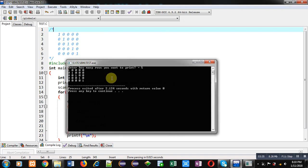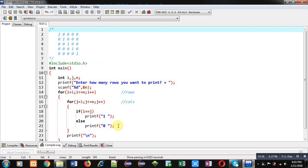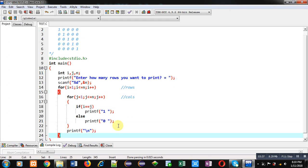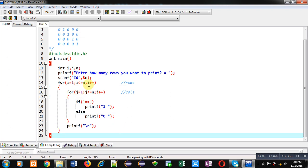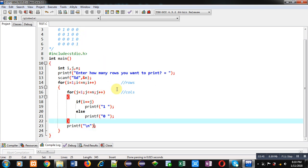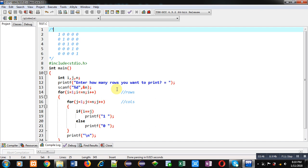So using these nested loop combinations which are repeating the same number of times, you can print the above mentioned pattern on console. Now if you want to change the digits, if you want to print 0 on diagonal positions and 1 on other positions, you can simply change these values.